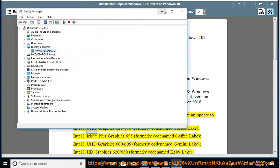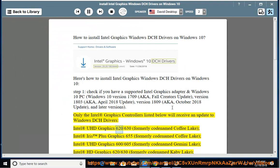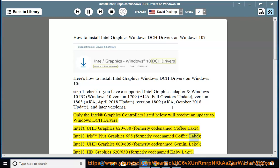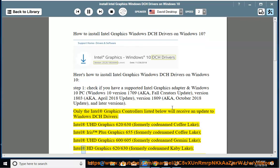Intel UHD Graphics 620-630 (formerly codenamed Coffee Lake), Intel Iris Plus Graphics 655 (formerly codenamed Coffee Lake), Intel UHD Graphics 600-605 (formerly codenamed Gemini Lake), Intel HD Graphics 620-630 (formerly codenamed Kaby Lake).